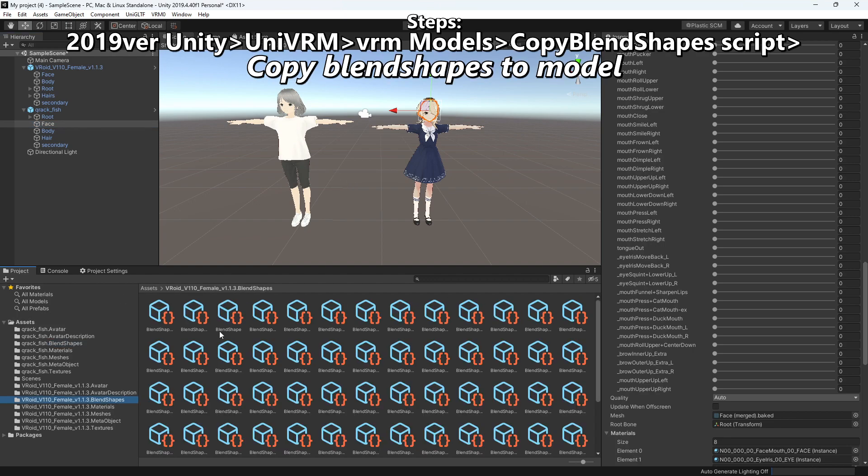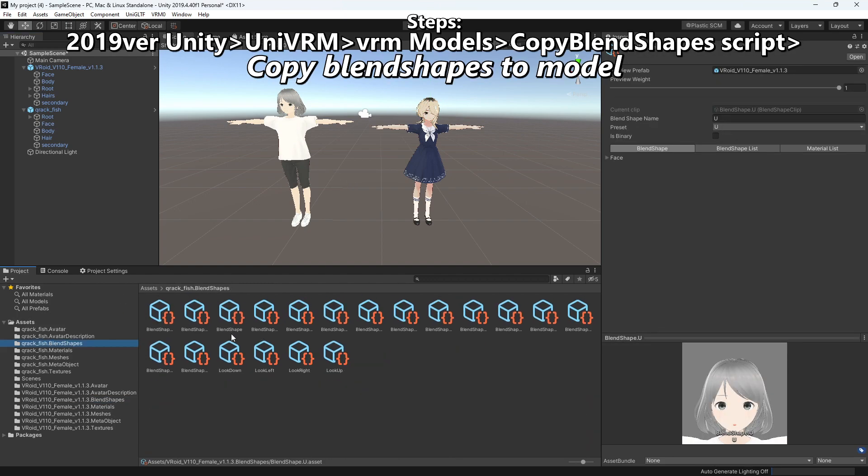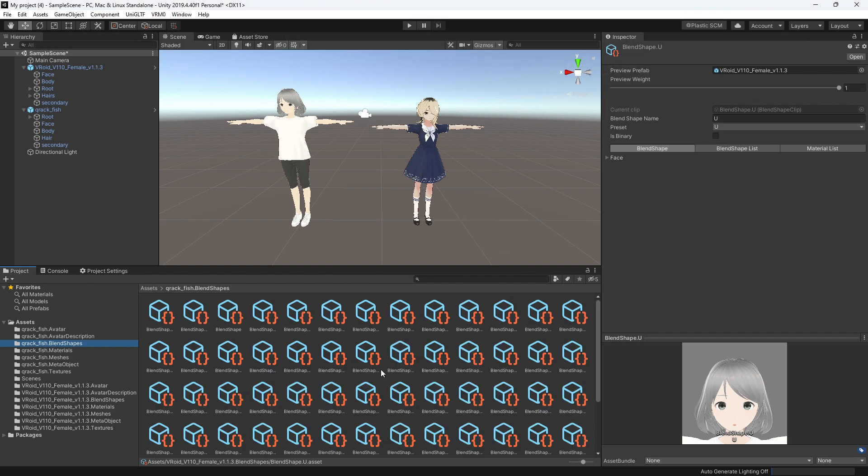Find the Assets folder in File Explorer to copy ARKit blend shapes from the folder and paste it into your model's blend shapes folder.